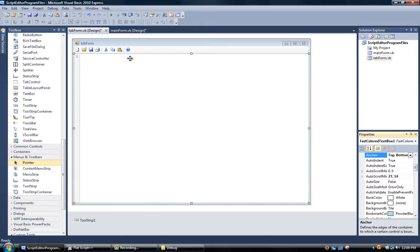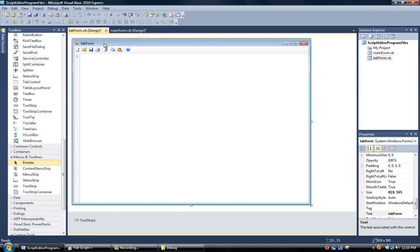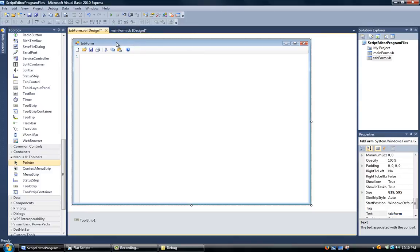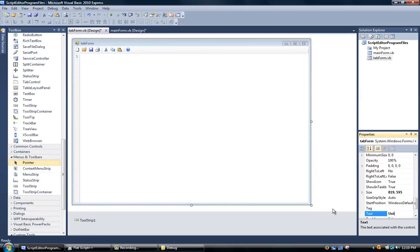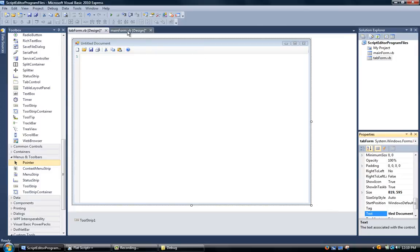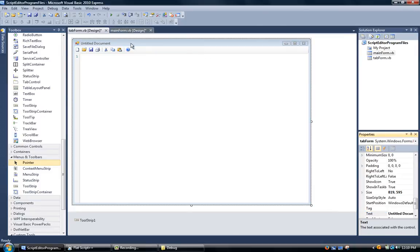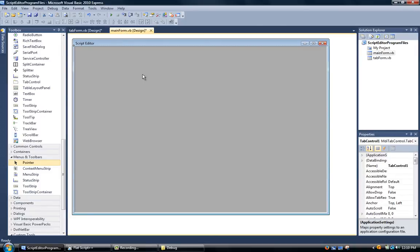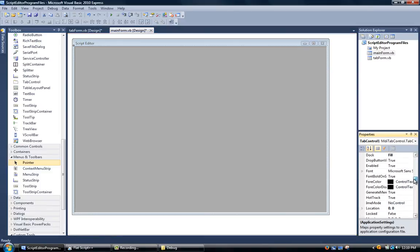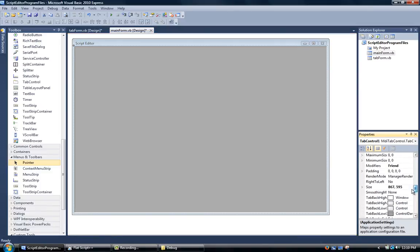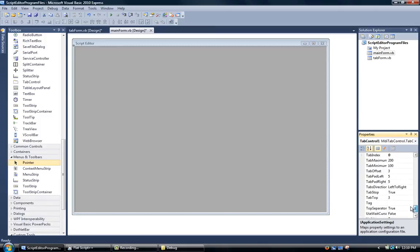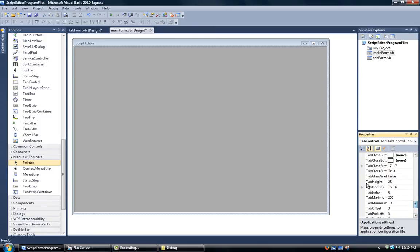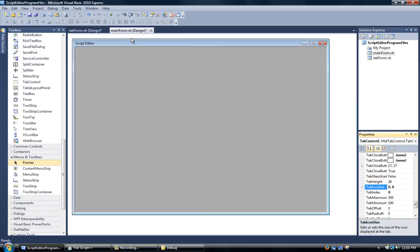Now after that, I've resized that to the whole form. We're going to click on this blue part, go to properties and change text to untitled document. Then we're going to come back over here to mainform.vb and find tab icon size and set that to zero comma zero so it doesn't have any icon on it.